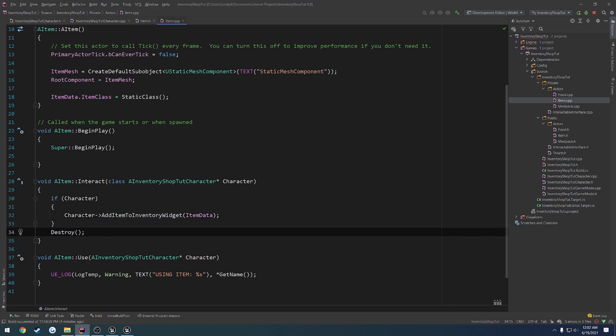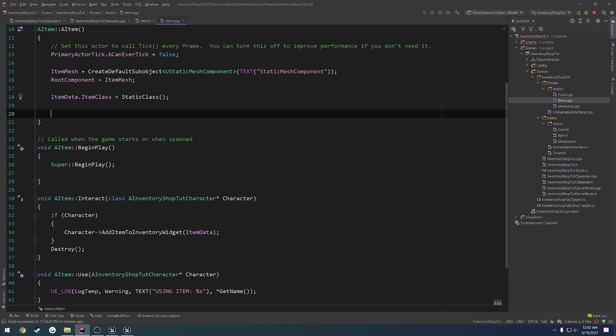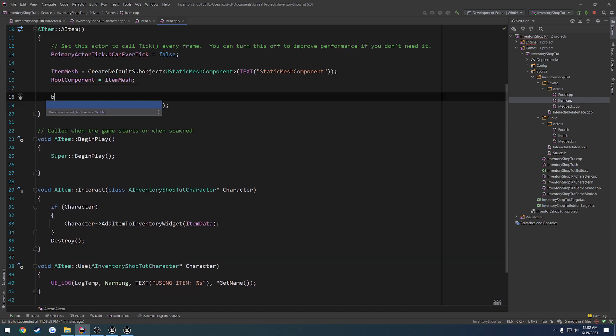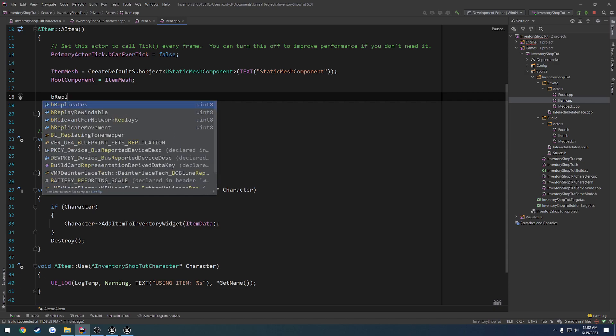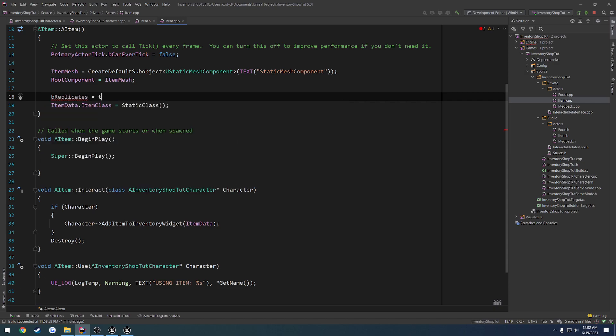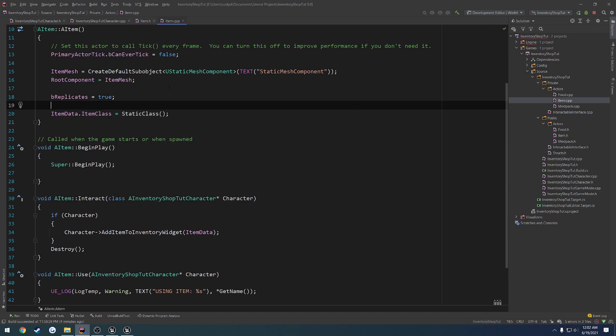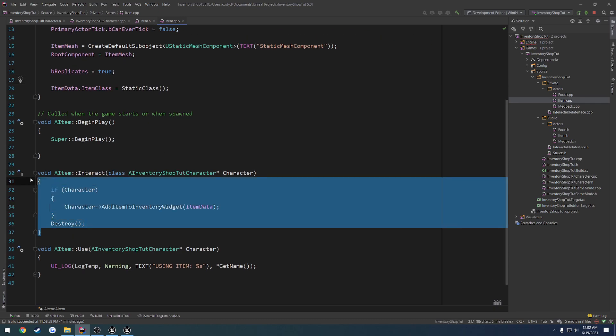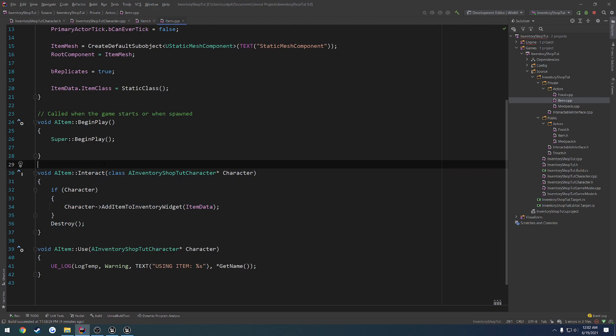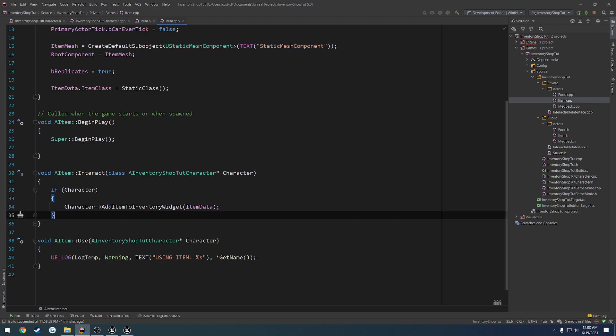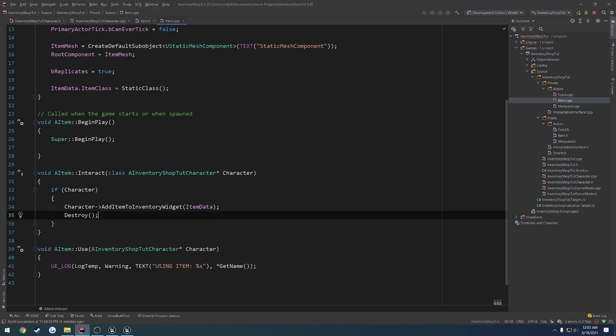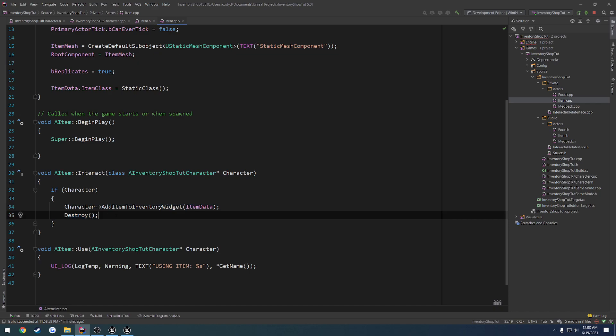Well, the destroying part, that's fine. It doesn't really matter because we want to do this on the server, and that's going to trickle down to all the clients. So in order for that to happen, we just want to replicate. So we're going to set bReplicates equals true in our item.cpp constructor, and that'll take care of that. However, this currently is running only on the client. That's kind of a bad thing. We want it to run on the server. So we also only want it to destroy it if our character is valid. So that way if the item gets picked up, we want to destroy it. So if character, if we add it, we destroy it.